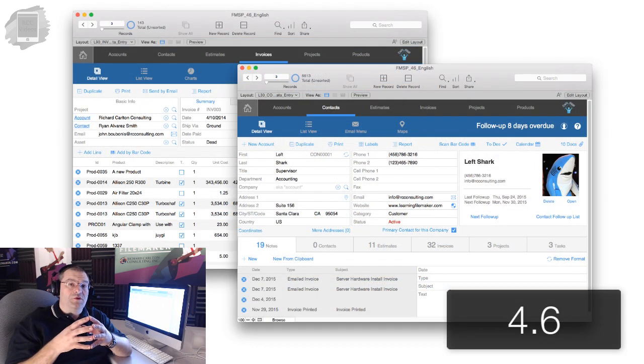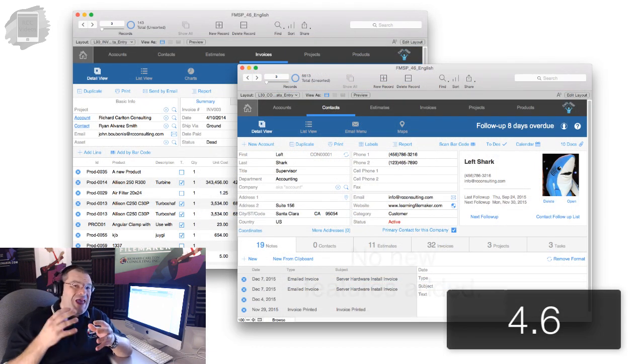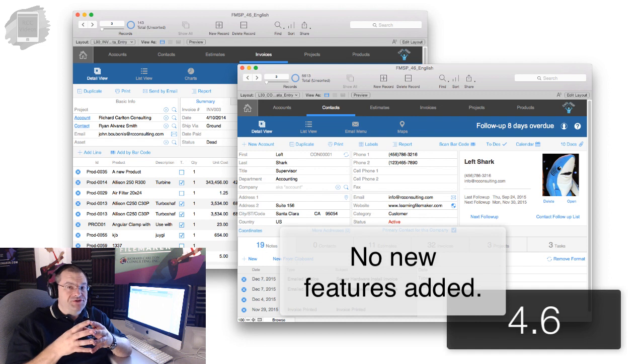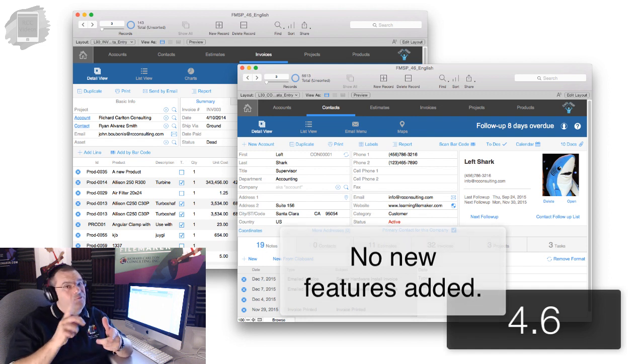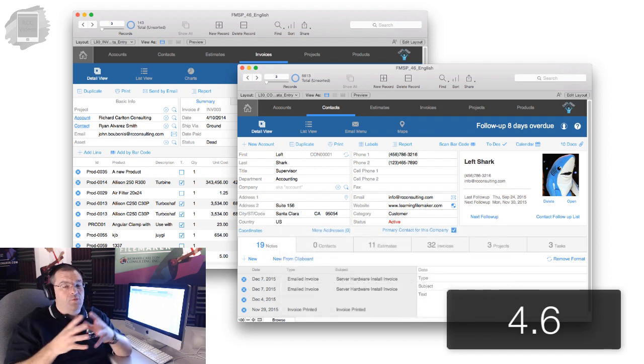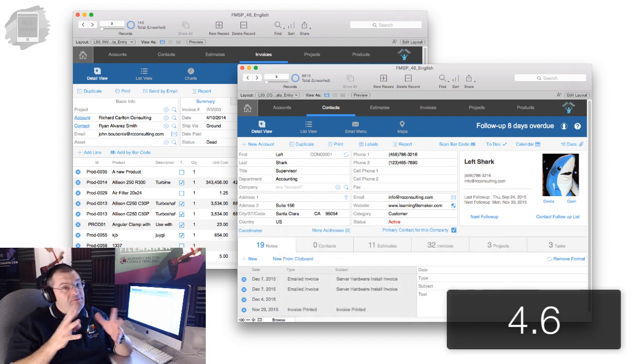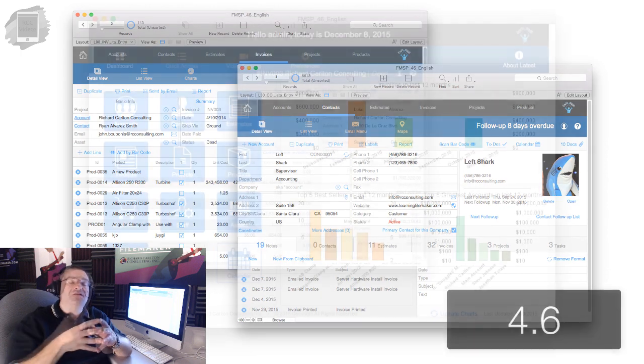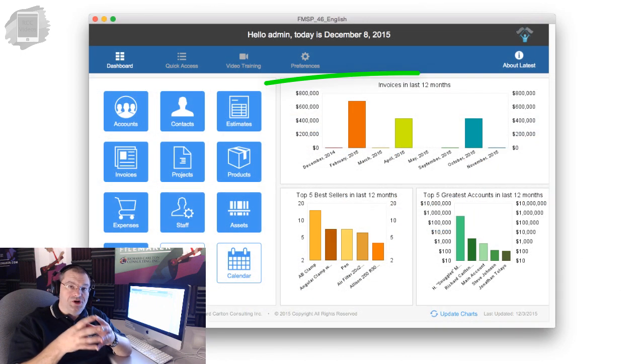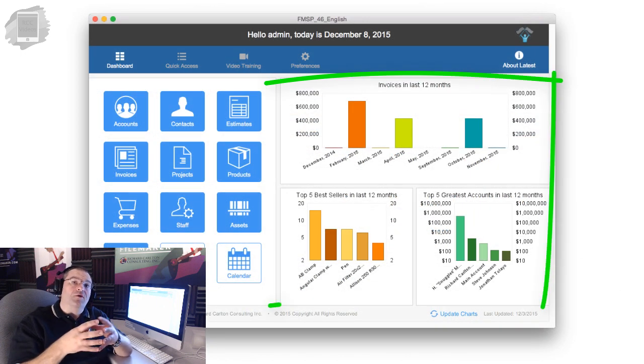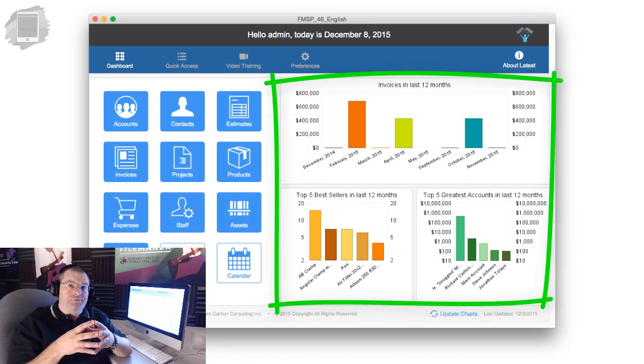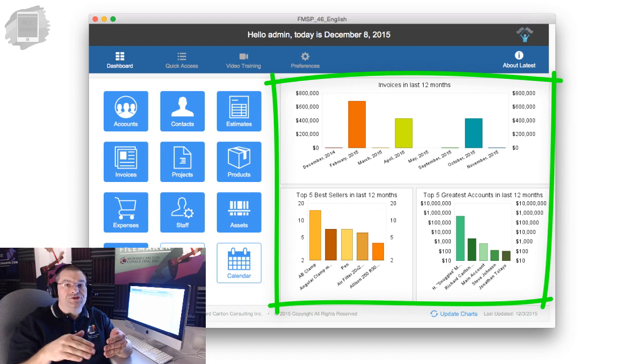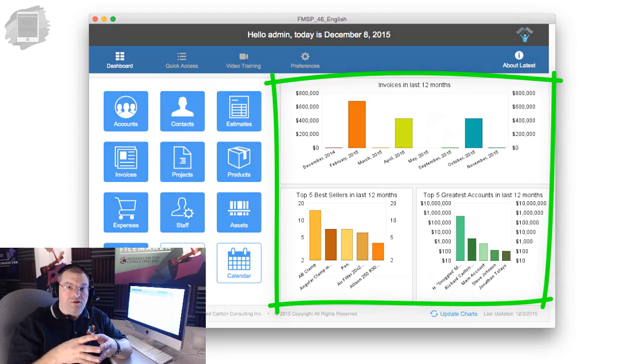It's important to understand with this release of FM Starting Point, we haven't added any new features of the product, with the exception of one kind of minor one, but it might be major to you, and that is the dashboard charts that are on the home screen. Other than that, there are no new features of this product.